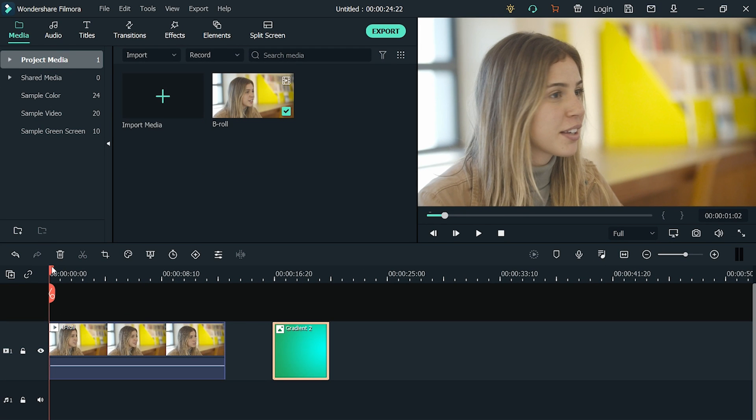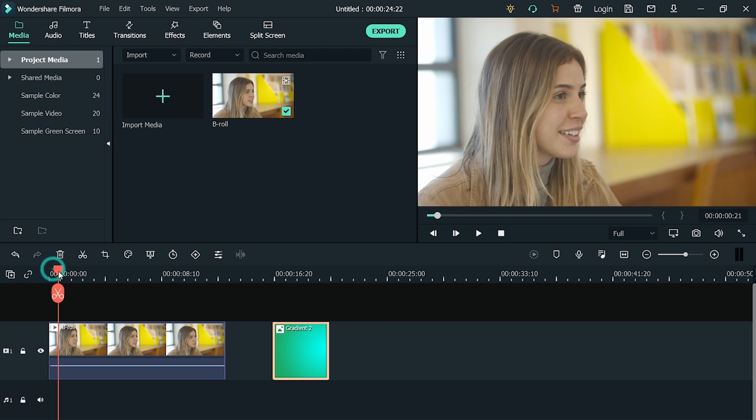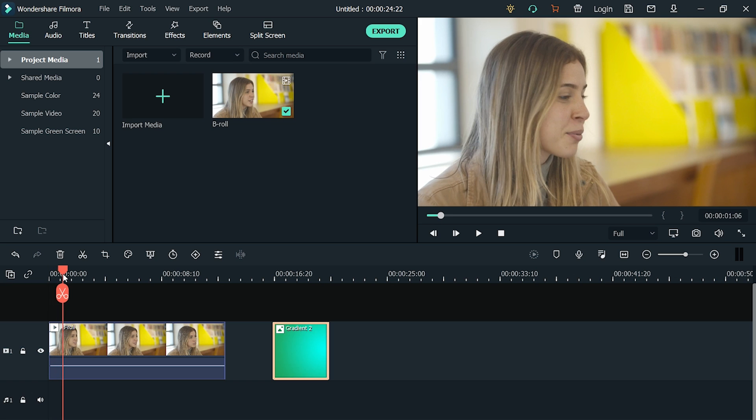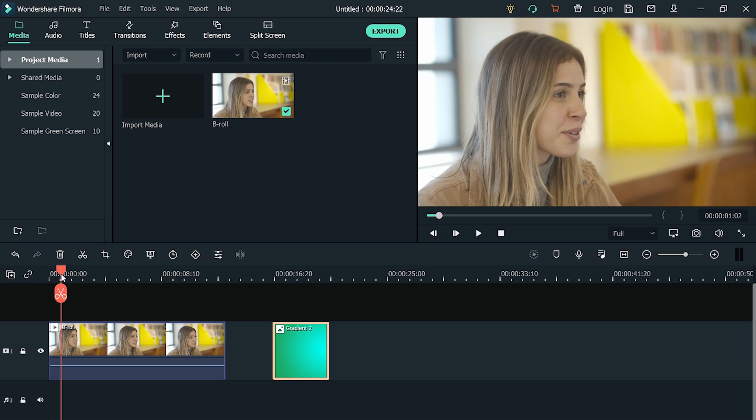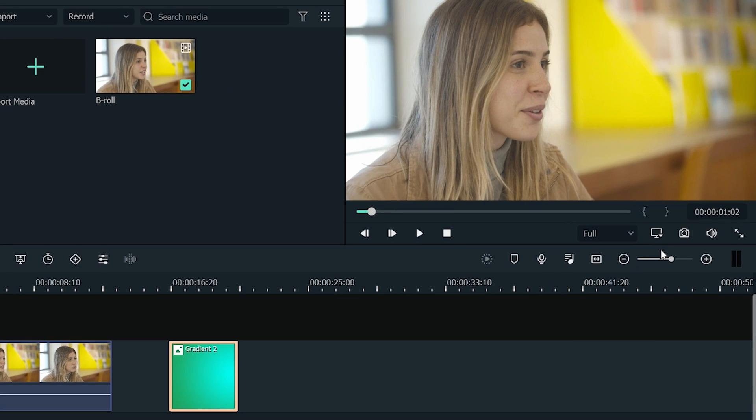Since we're making a thumbnail for a YouTube video, we need to choose the character from my video. To do that, we can either choose a selected pic or simply take a snapshot from the video by clicking here.